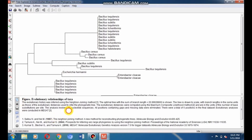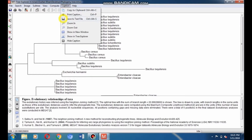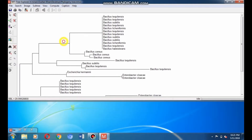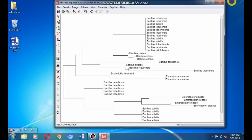Here you can see the description of the phylogeny tree. You can hide it by going to Caption and selecting the hide caption option. Now maximize the window of the phylogeny tree.